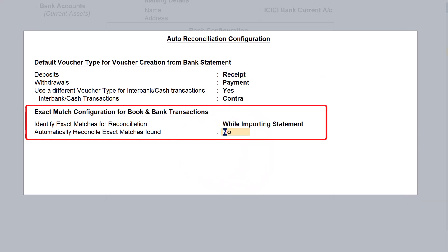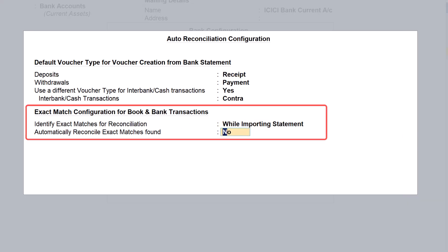By setting 'automatically reconcile exact matches found' to no, Tally will display all transactions of exact match but will not auto reconcile — we have to mark the transaction and set the reconciliation manually. If we set this to yes, then all exact matches will be auto reconciled. We will demonstrate both scenarios here.